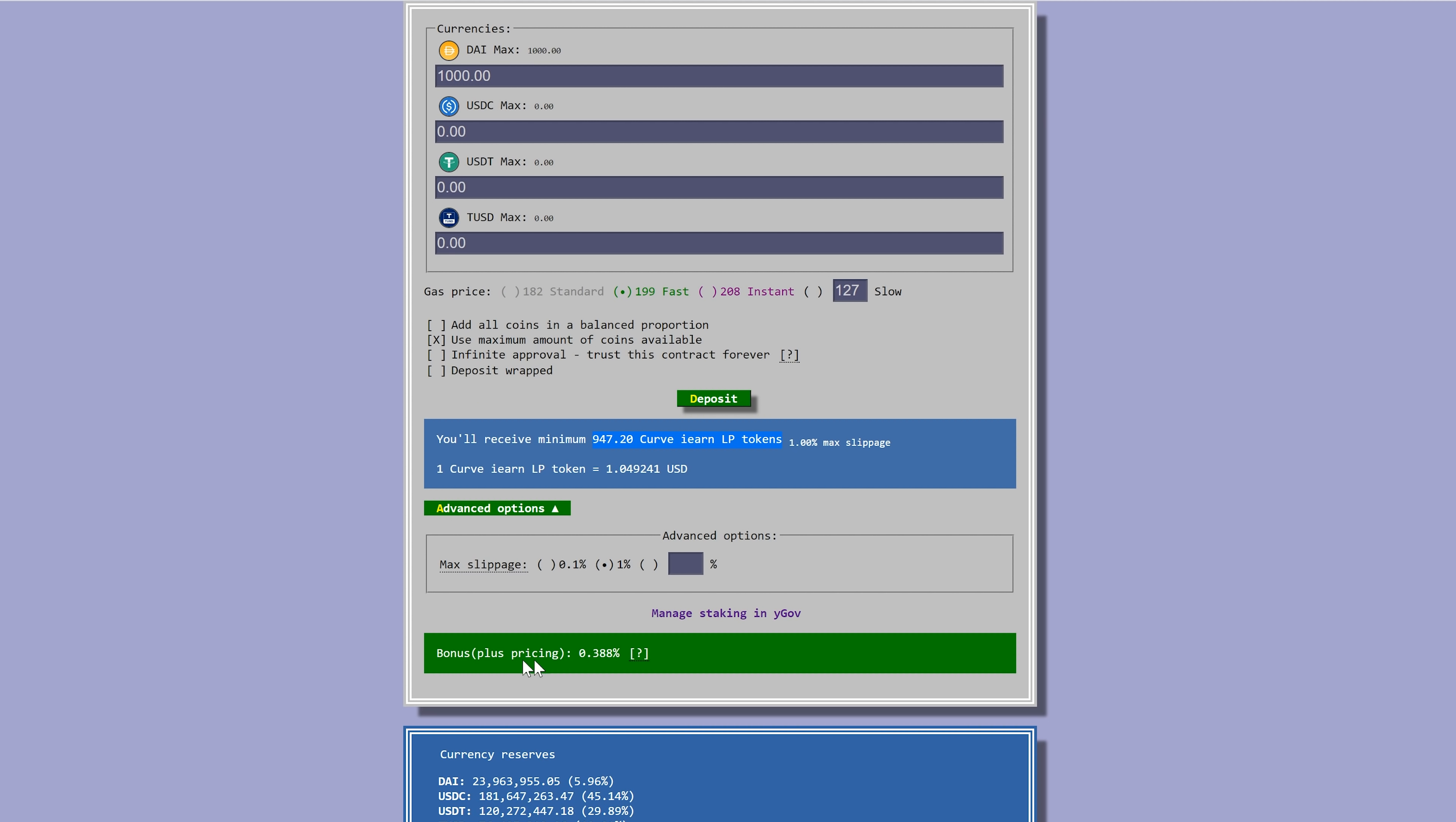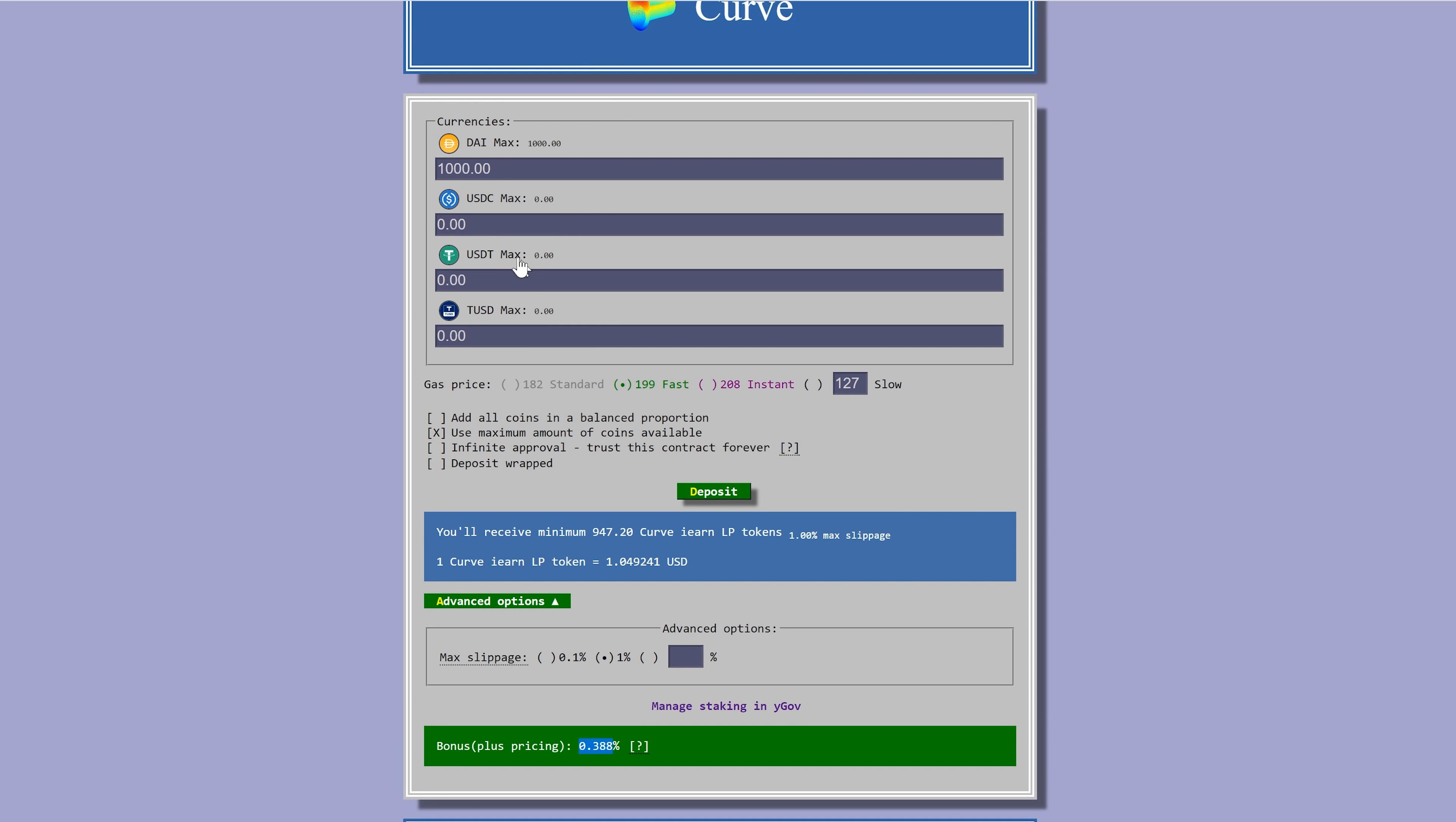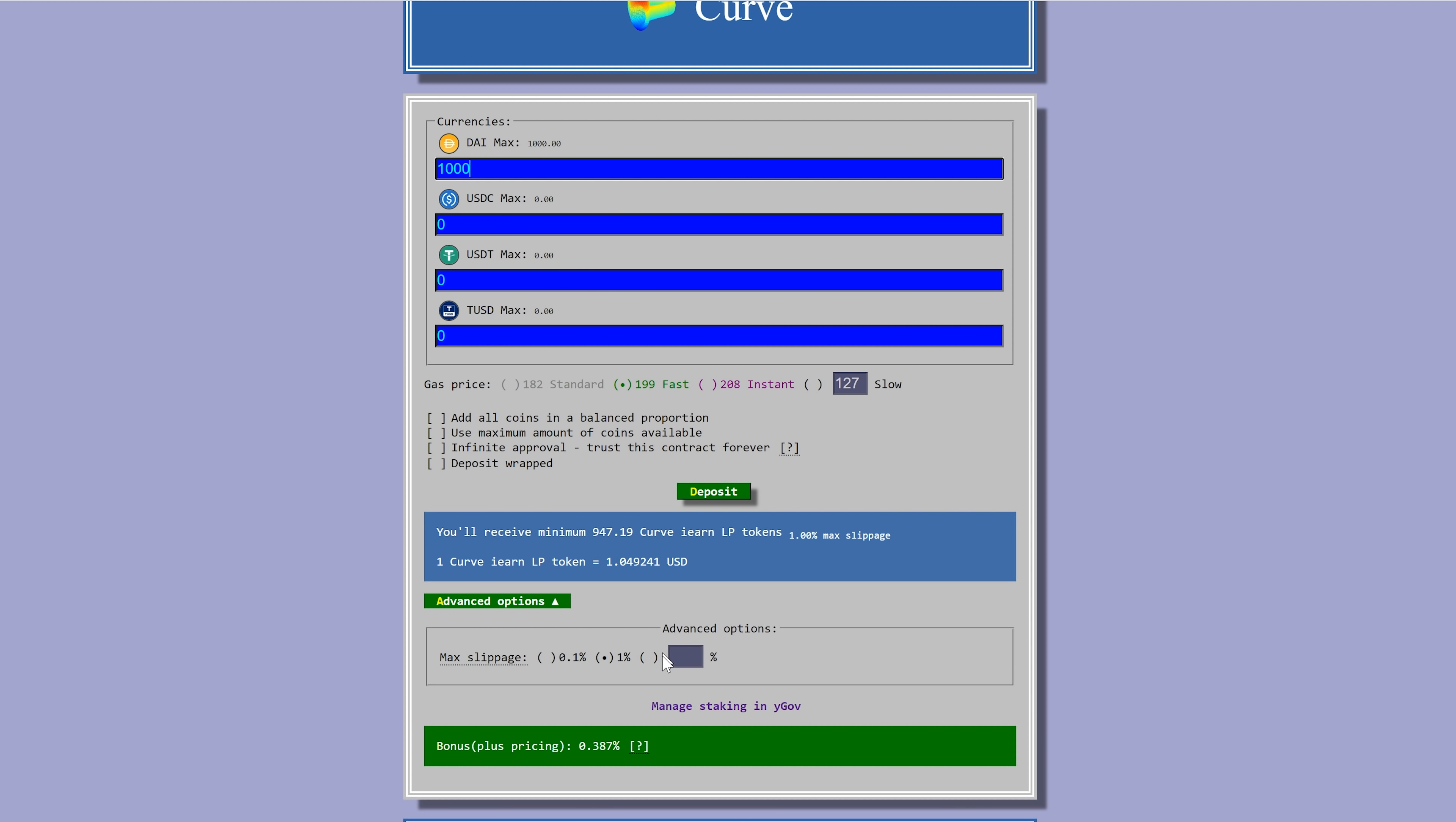There's something quite interesting as well. They have something called bonus pricing here. If you deposit a coin that they need, they give you a little bit of a bonus. This is a 0.388% bonus if you deposit DAI. DAI is well sought after. If you want to see what's popular, you can switch this to take off this maximum coins available and just type what coin you want here. You can see if there's bonus or there is slippage. USDT is not very popular, so there's slippage. You'll lose a little bit rather than gain in the case of DAI.